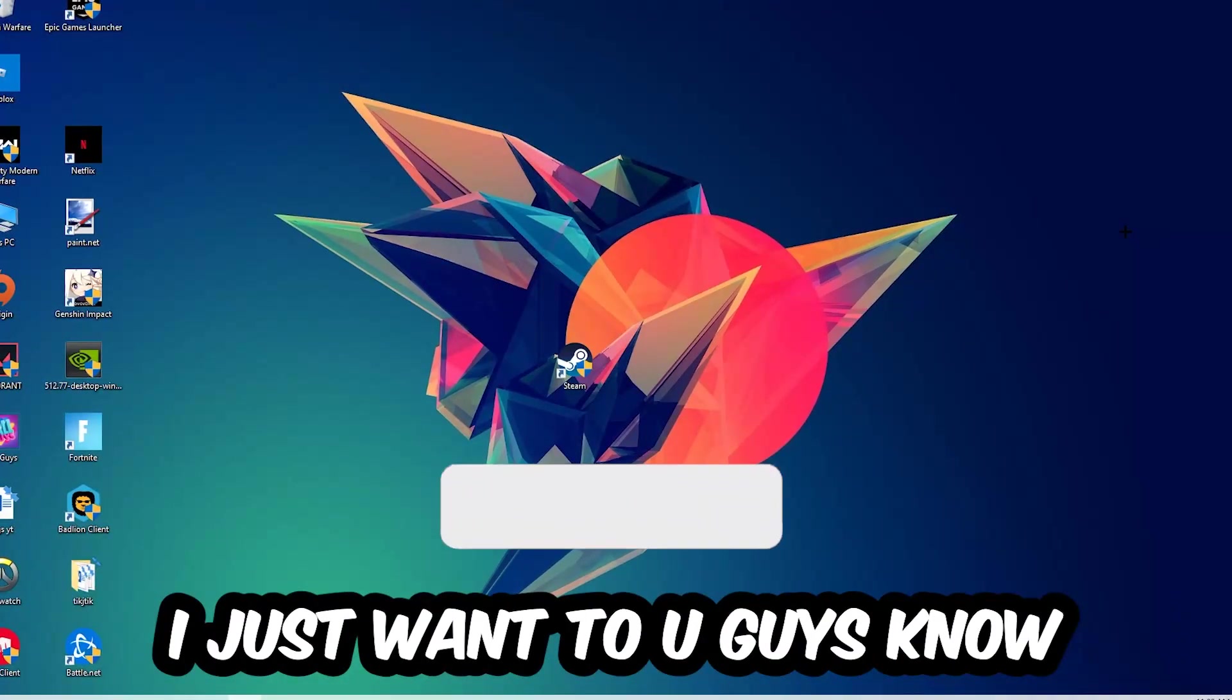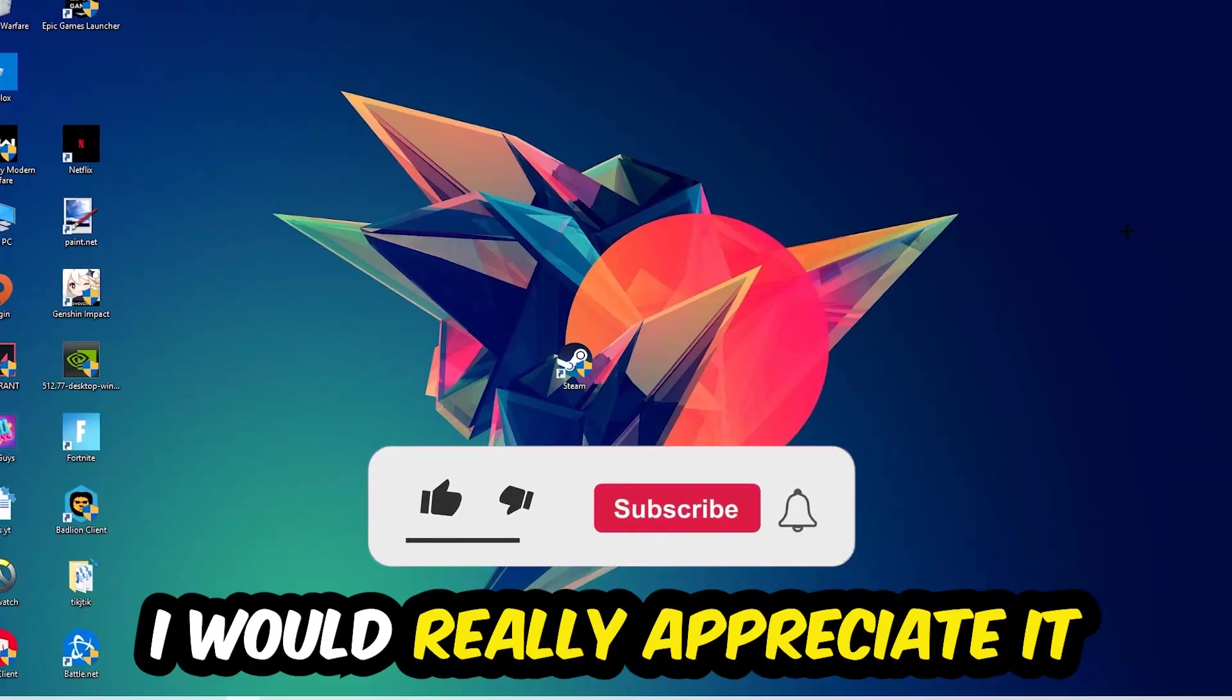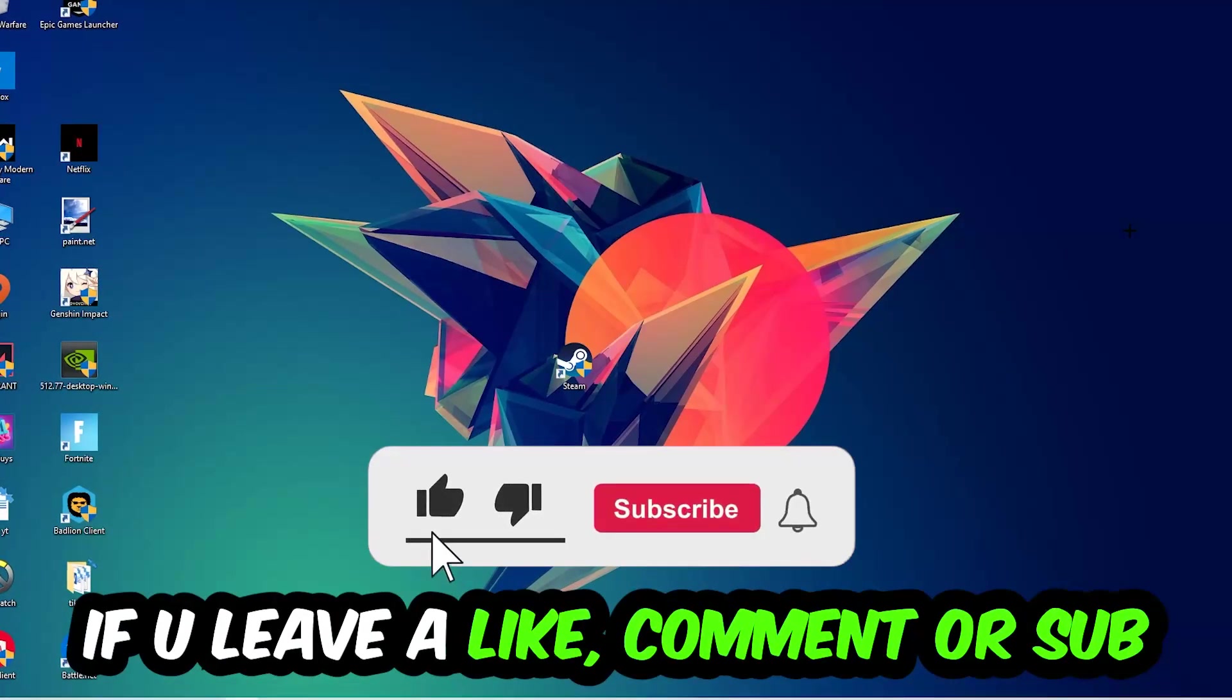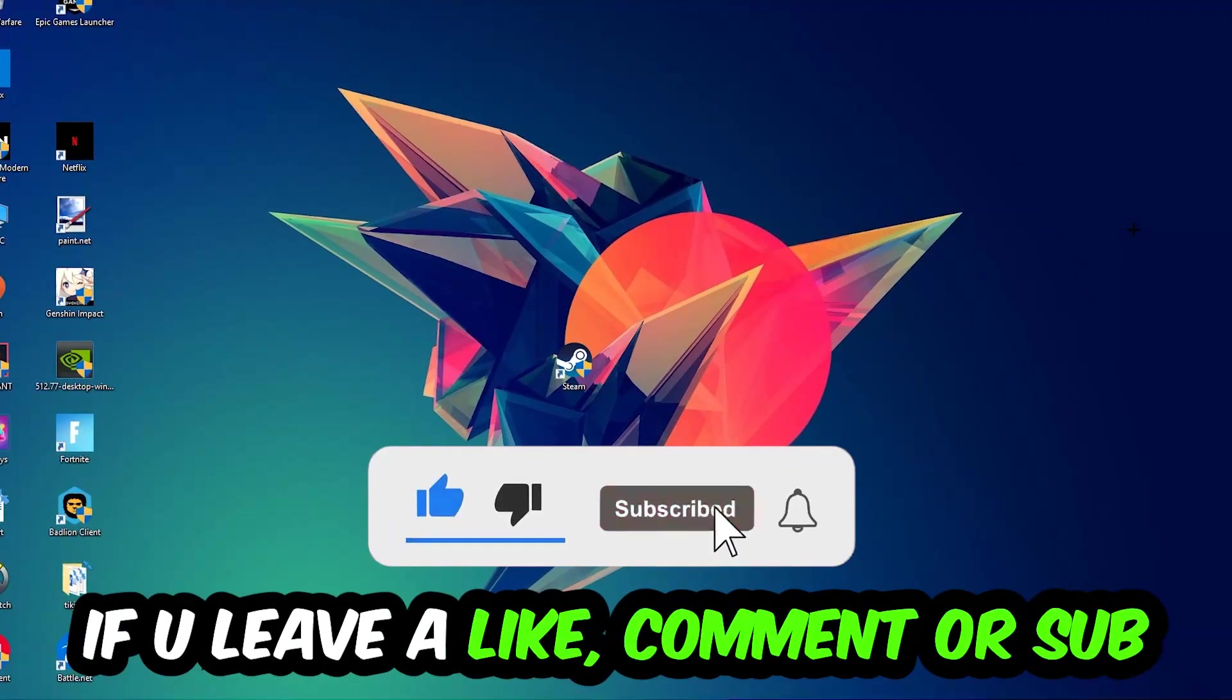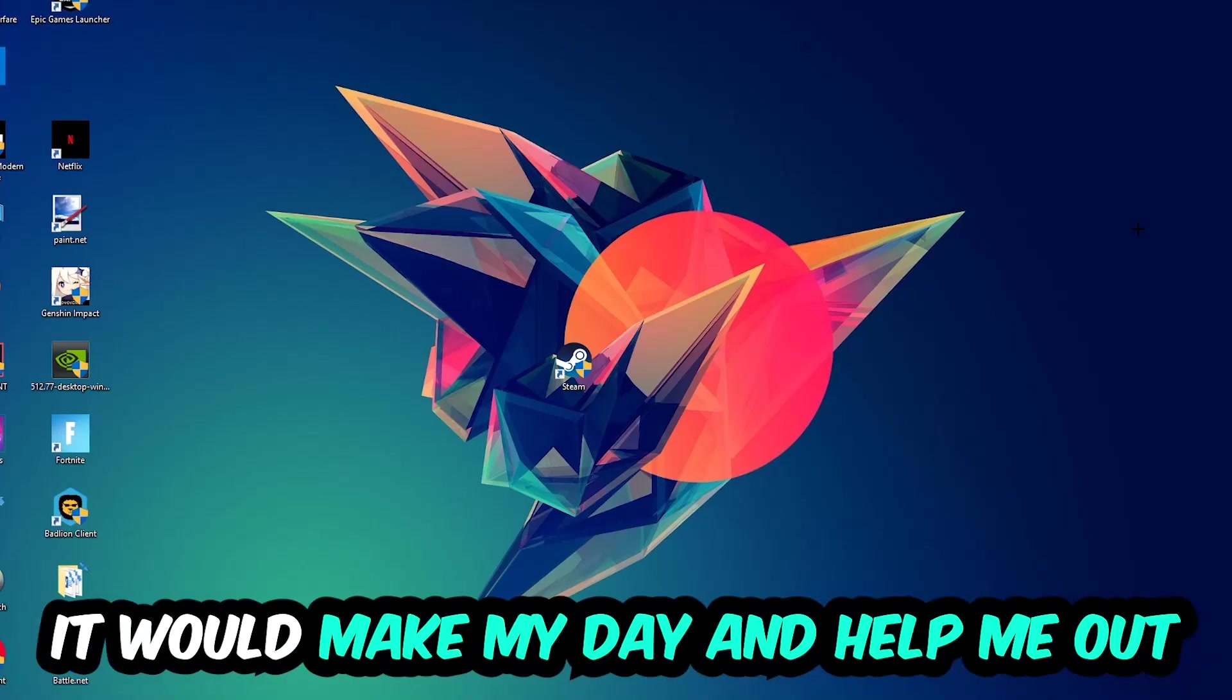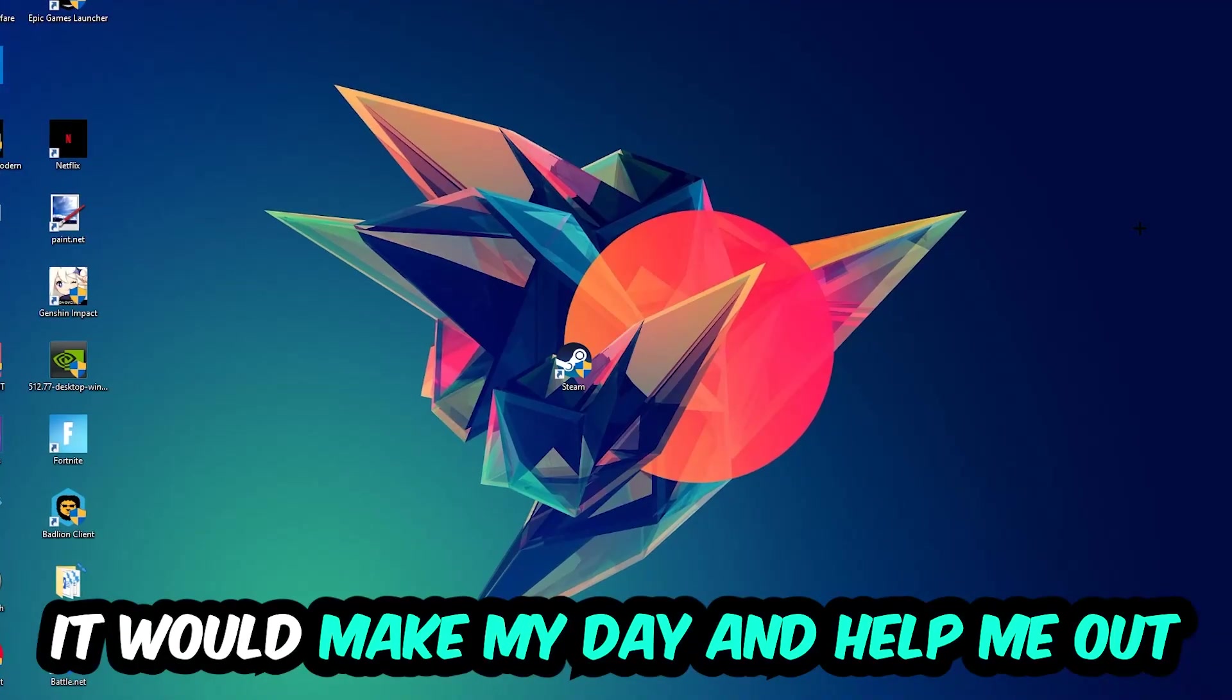Before we start, I just want you guys to know that I would really appreciate it if you would leave a like, a comment, or a subscription on my YouTube channel. It would really make my day and help me out as a little YouTuber.